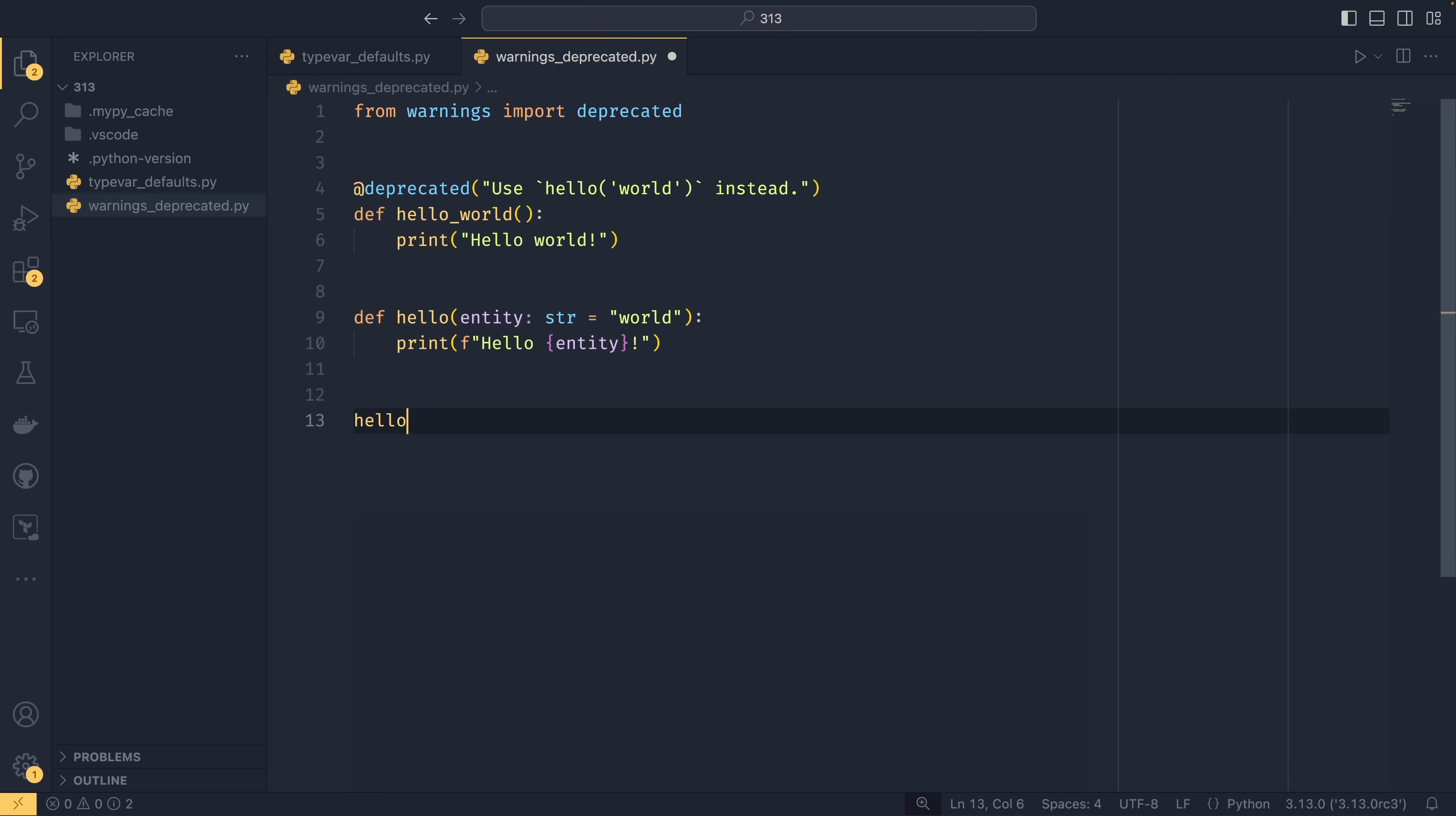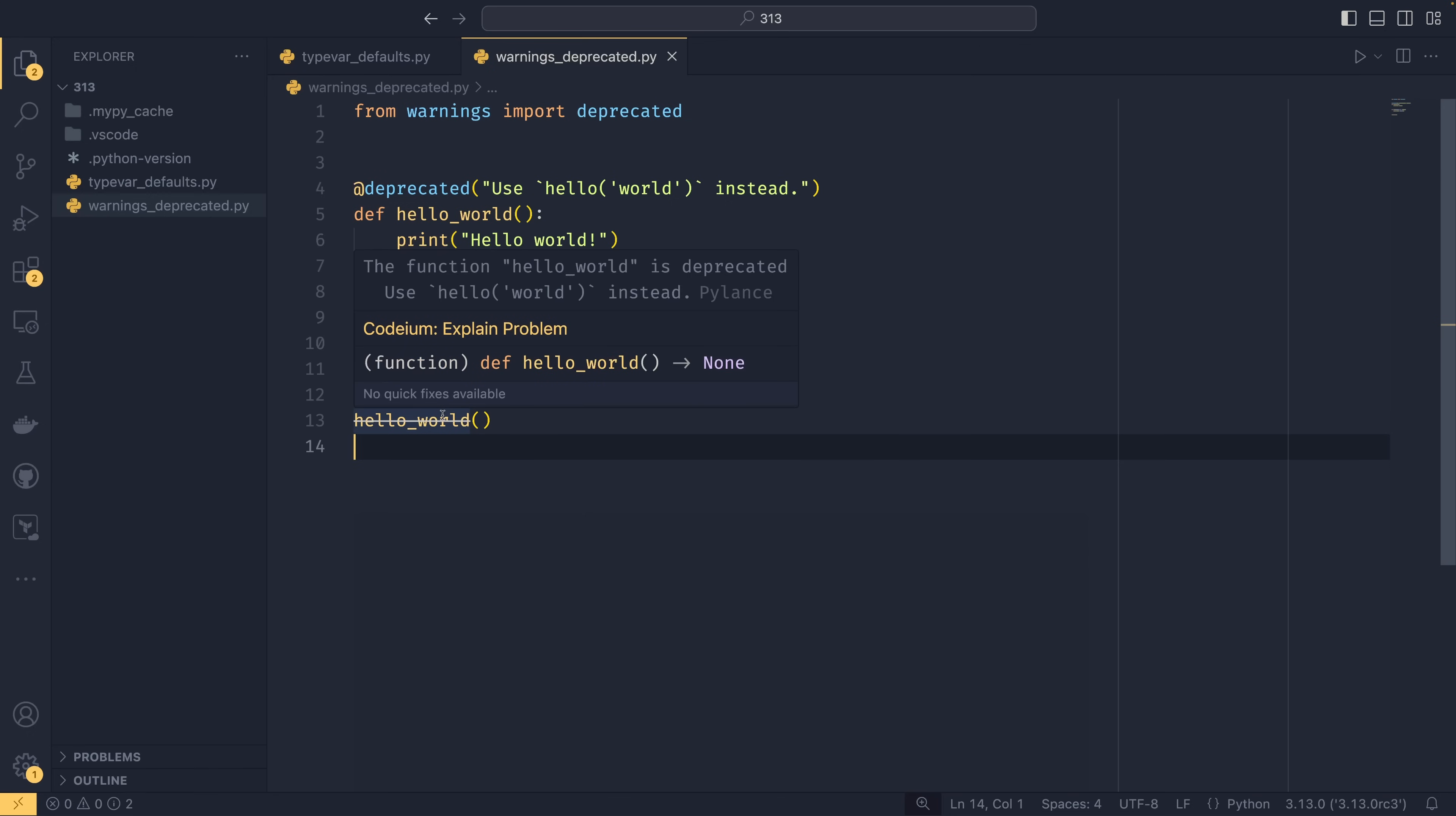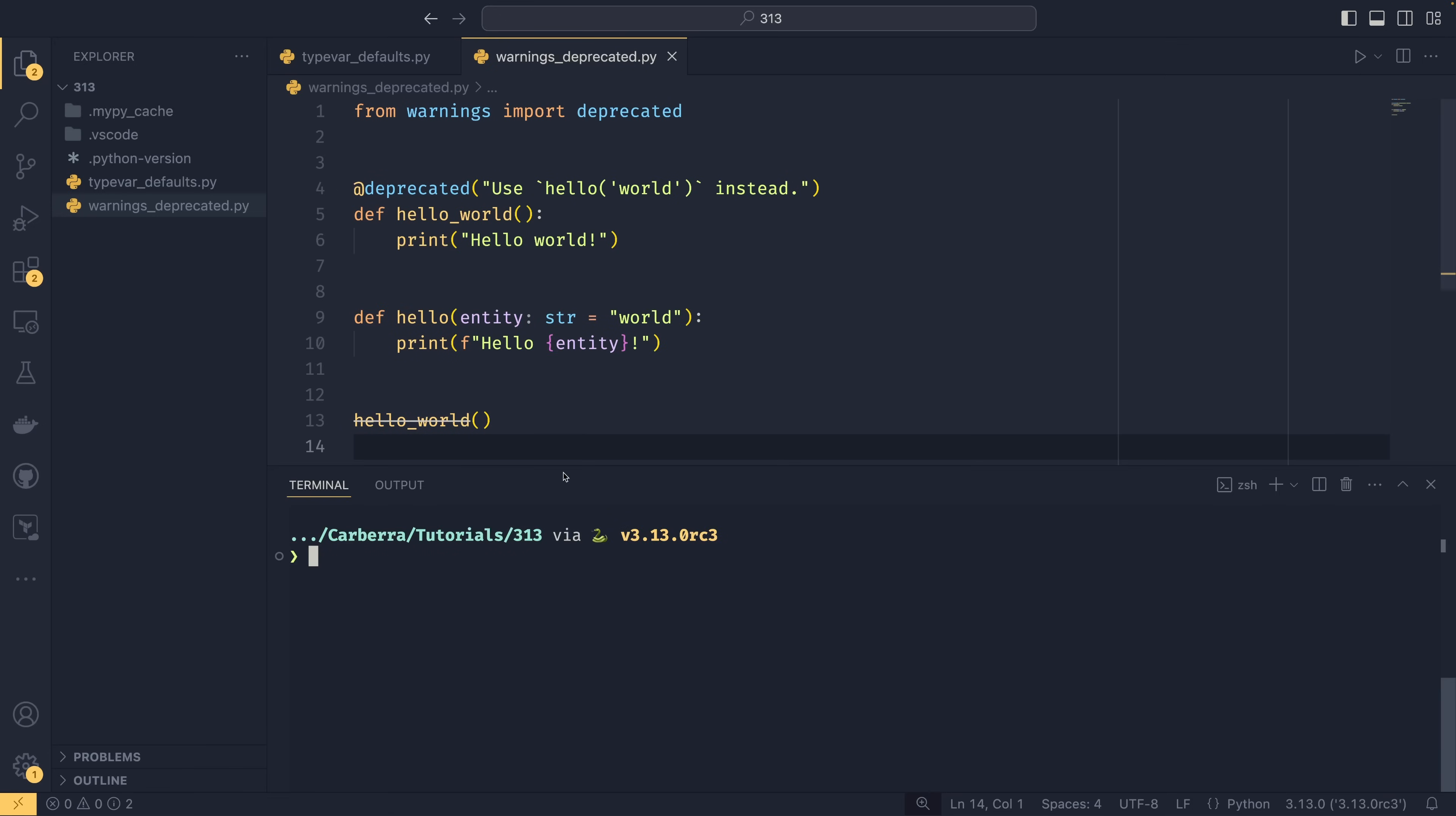And now if we were to call this hello world function down here, then pylance would notice that and it would say the function hello world is deprecated, use hello world instead. Mypy and pyright, I don't believe are capable of doing this. I haven't actually tried it with pyright.